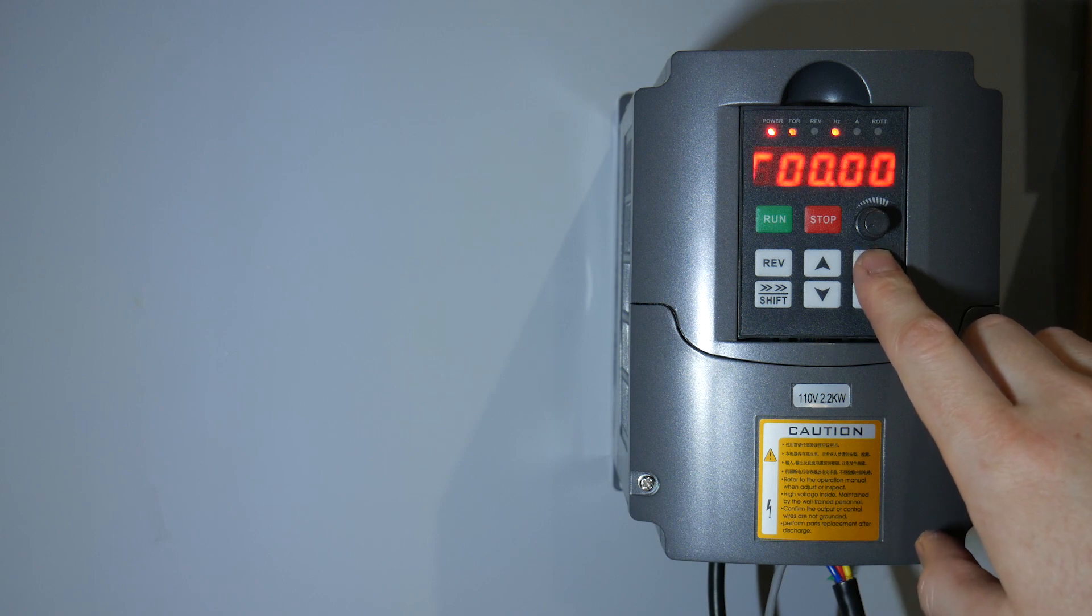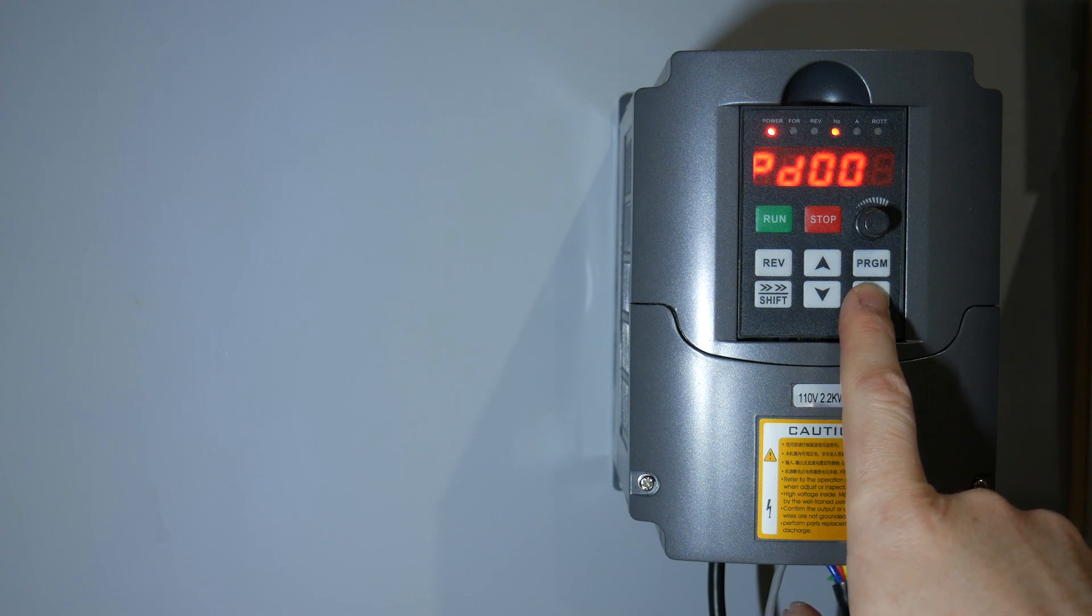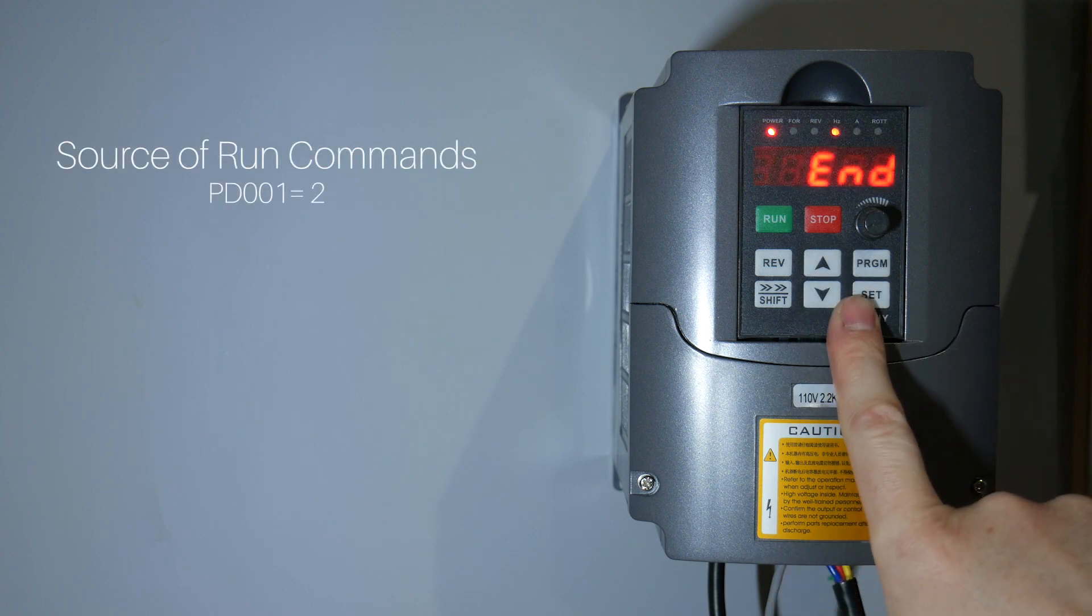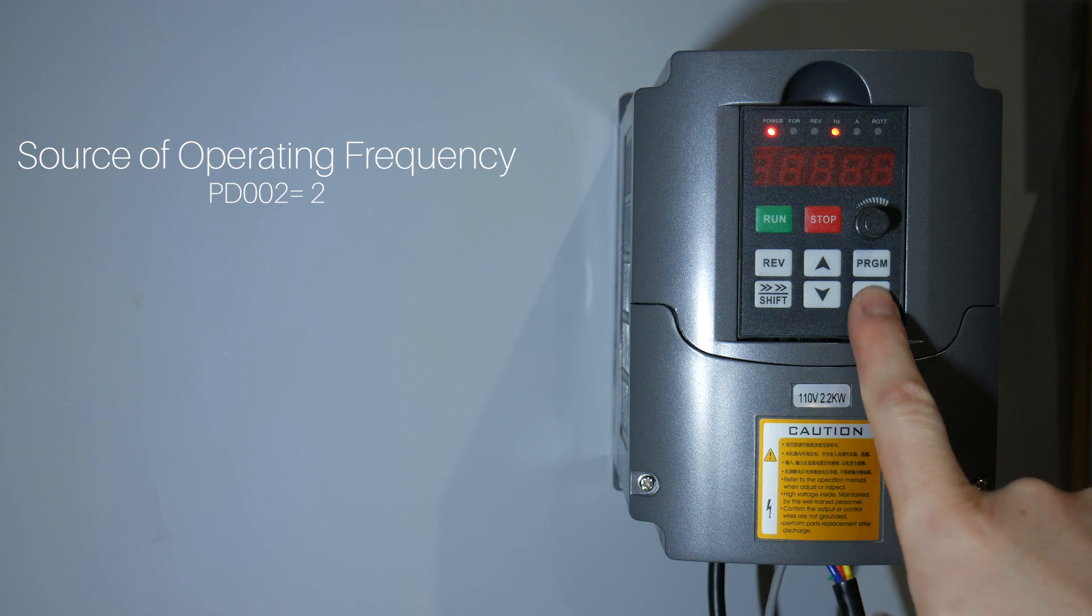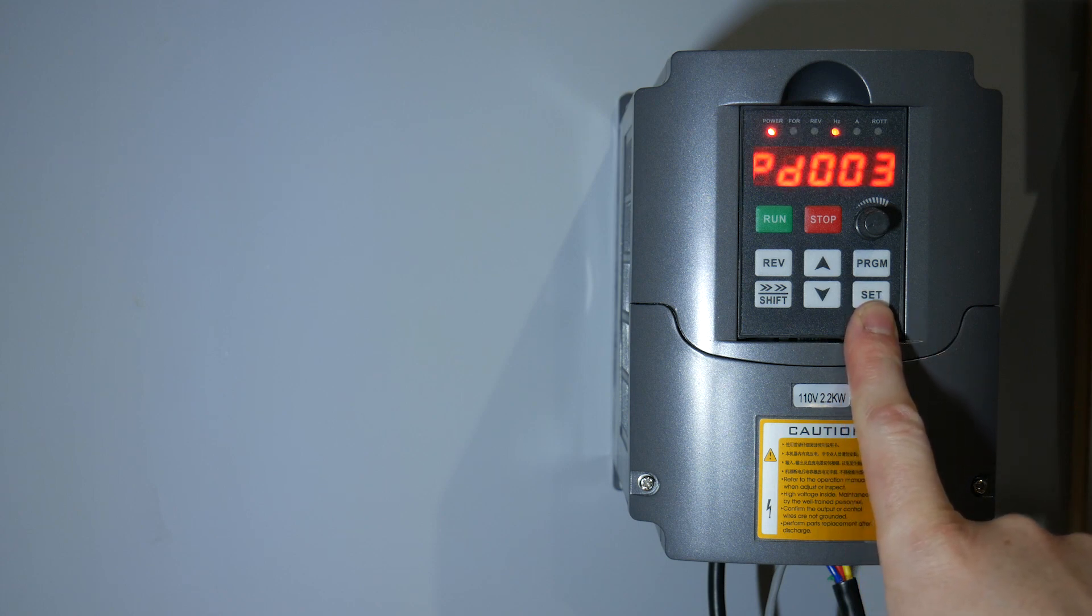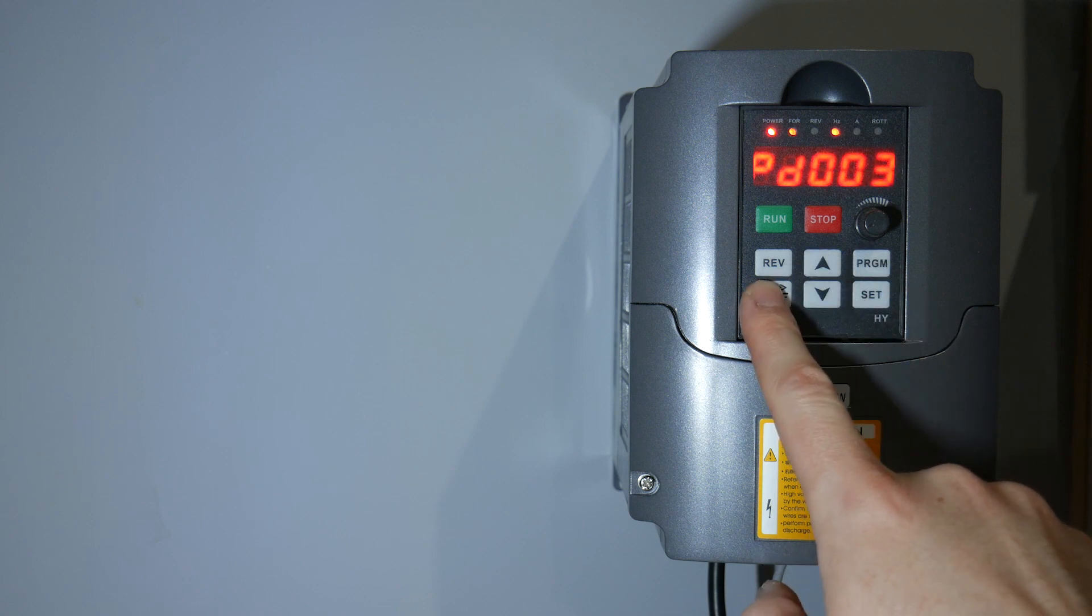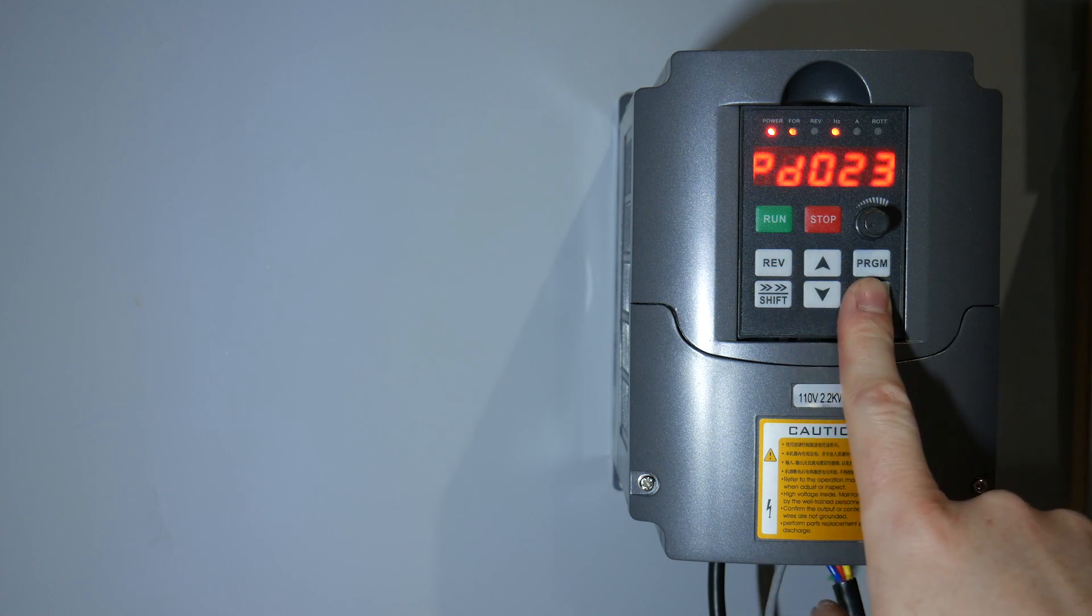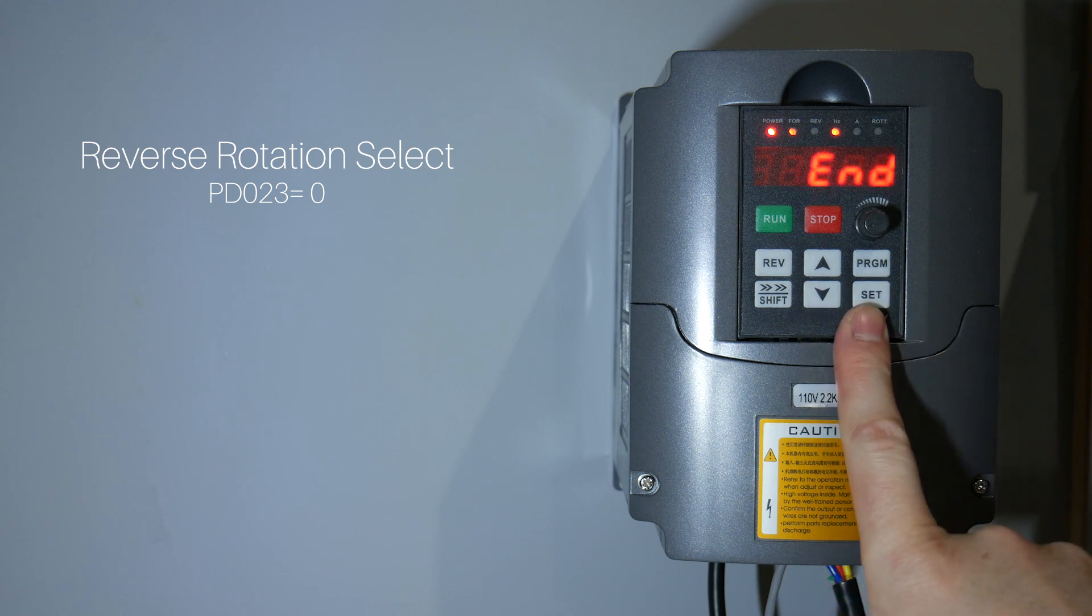Now we need to change the following settings. The source of run commands needs to be set to 2. The source of operating frequency also needs to be set to 2. Reverse rotation select should be set to 0 for disabled.